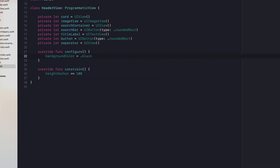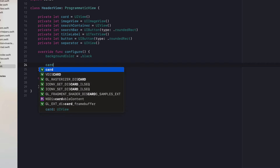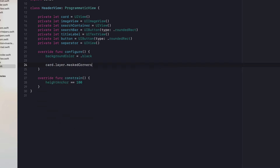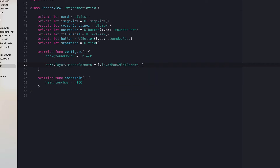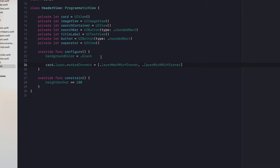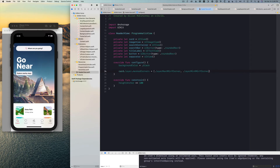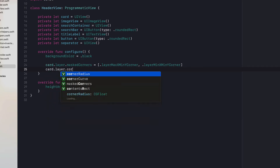I'm going to set the background color to black because that's what color is up there. Then we are going to mask some corners on the card — we need the max X min Y and the min X min Y corner, which will give us the top left and right but not the bottom. Then we need to set the corner radius: card.layer.cornerRadius equals 20.